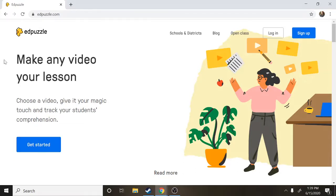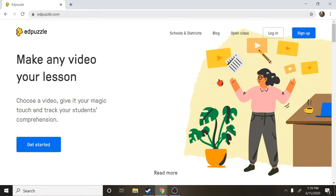So you're going to start out by going to edpuzzle.com and this is a website that a lot of teachers like to use because it has videos that they can also put questions in during the video. This is really nice because that way you don't have to watch a whole video and answer all the questions at the end, you're able to answer them as you go and that way you're doing it right as you're learning it.